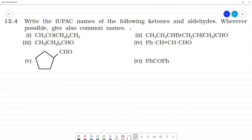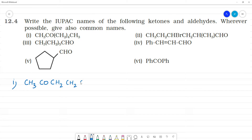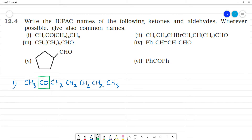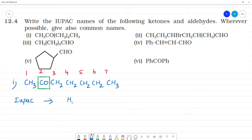Write the IUPAC names of the following ketones and aldehydes, and wherever possible give common names also. The first one is CH3-CO-(CH2)4-CH3. Counting the carbons: 1, 2, 3, 4, 5, 6, 7 — this is a 7-carbon chain. For the IUPAC name, 7 carbons is heptane, and the ketone at position 2 gives us heptan-2-one, since the ketone suffix is '-one'.